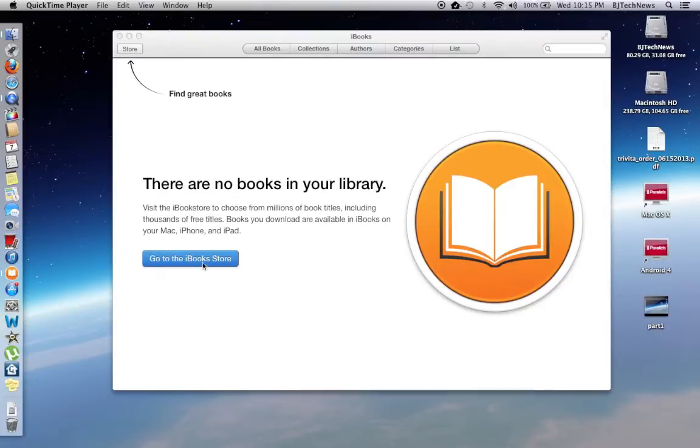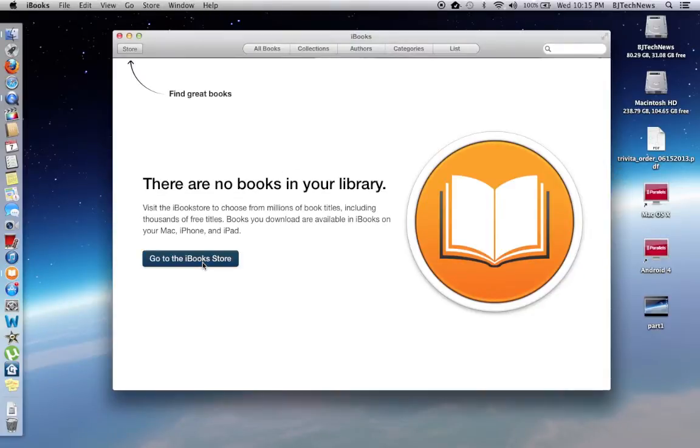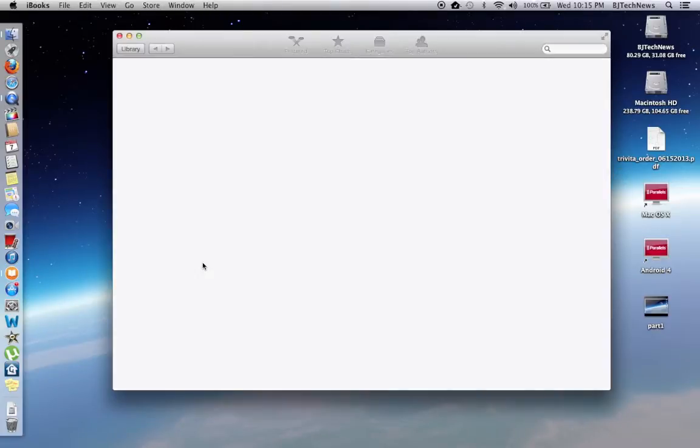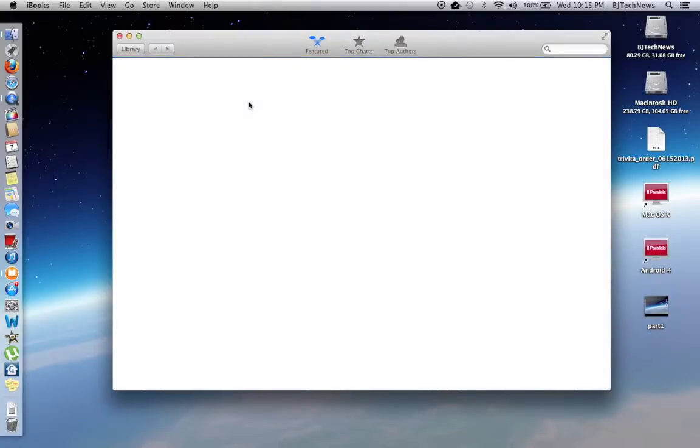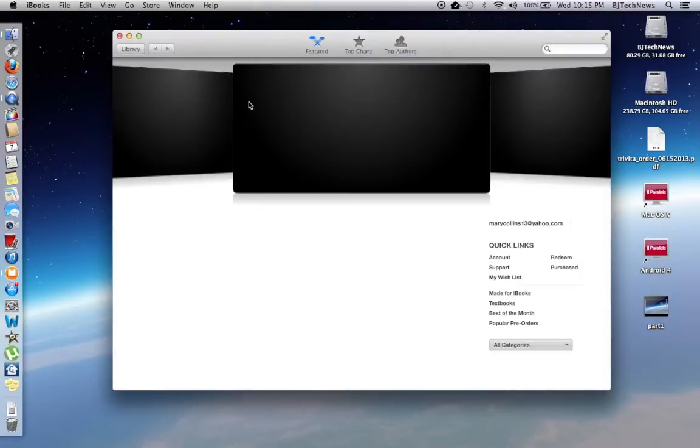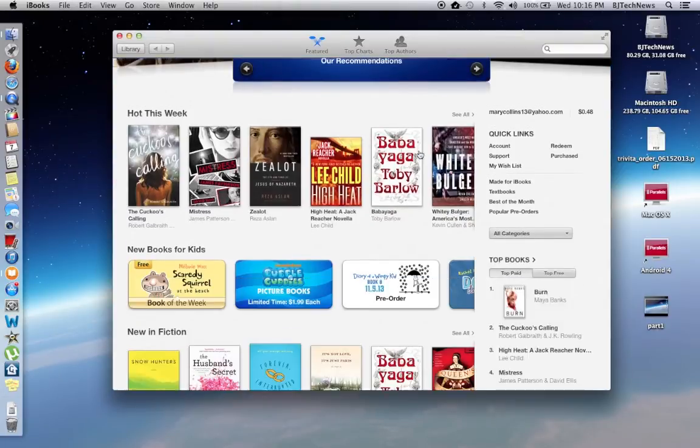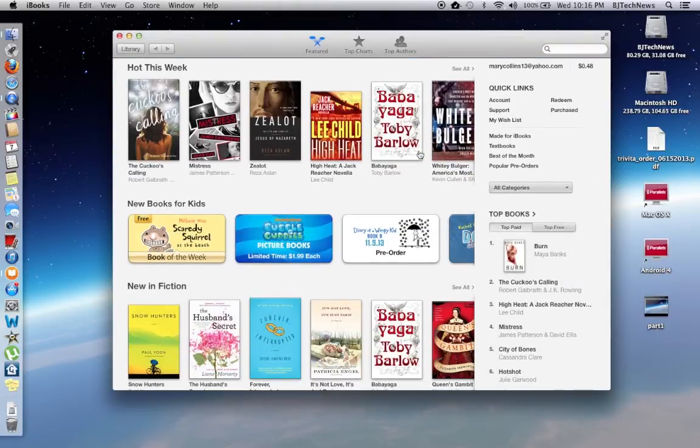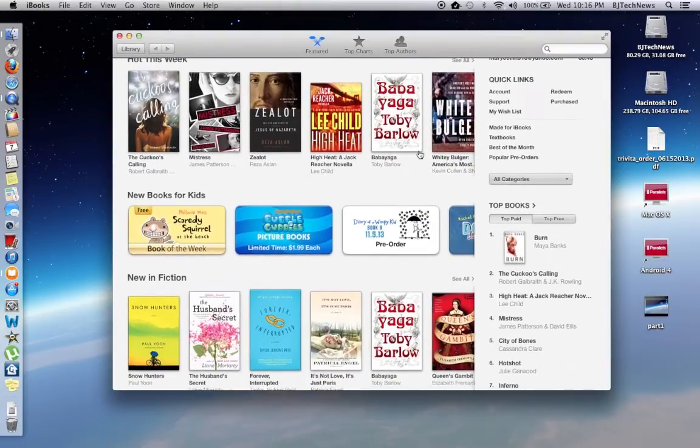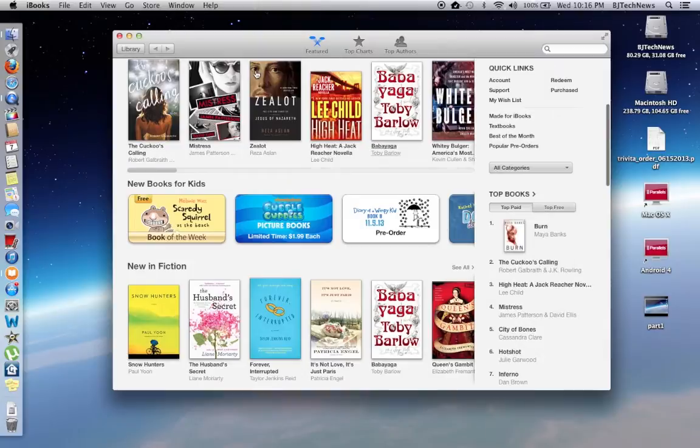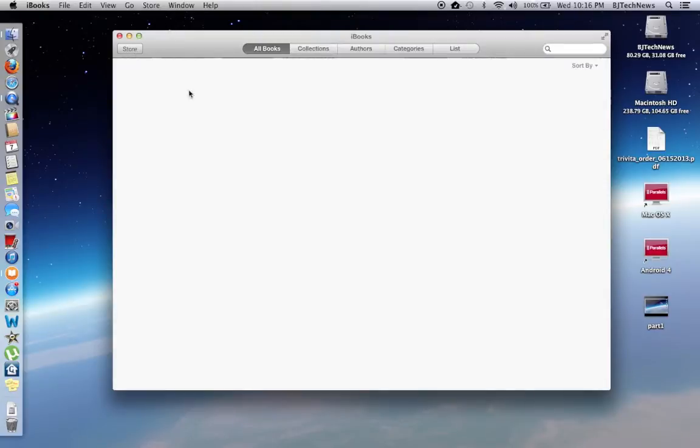I'm going to go to the iBook Store and see what happens. Looks like it's loading. Hopefully my stuff will get picked up. Let me see if I could go to my library and see all my books.